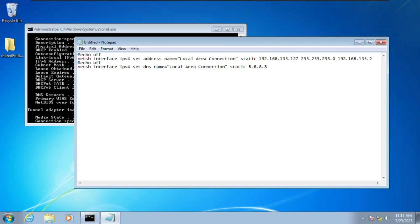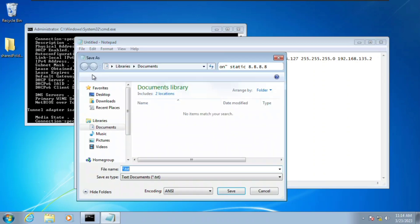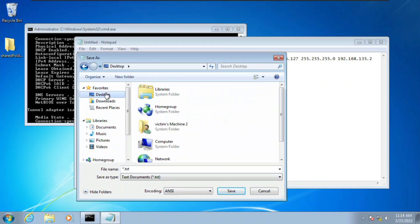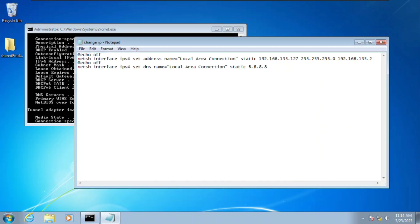Click on File, then Save As. I want this on the desktop. Set the file type to All Files — make sure it's All Files. Then give it any name with an extension of .bat. I'm going to type 'change_ip.bat' and click Save.